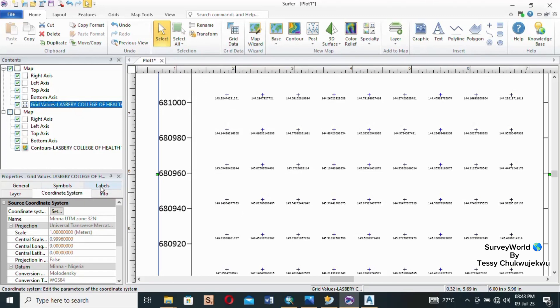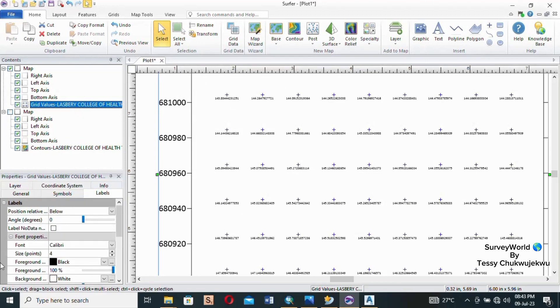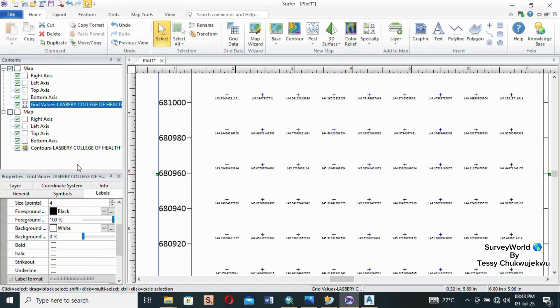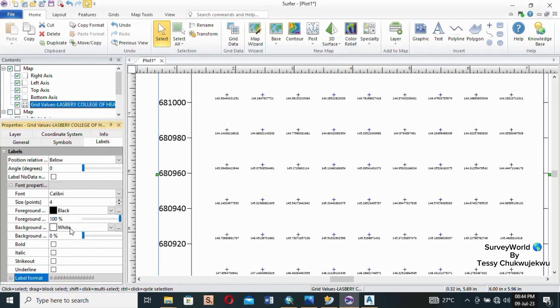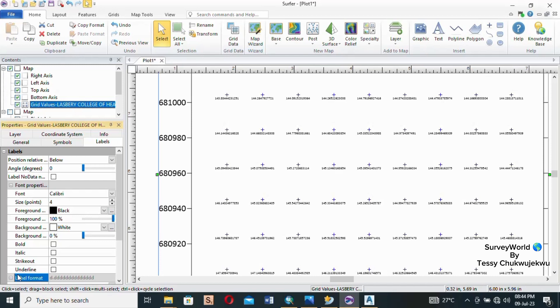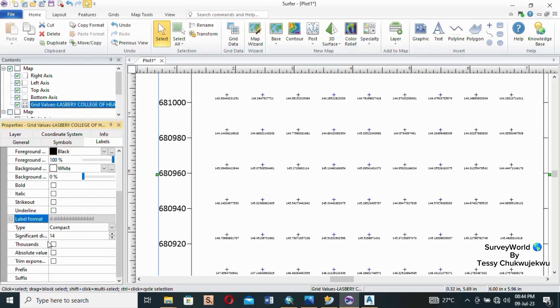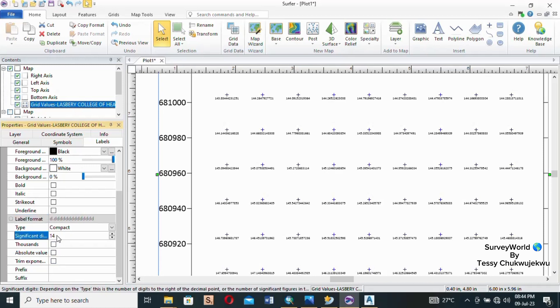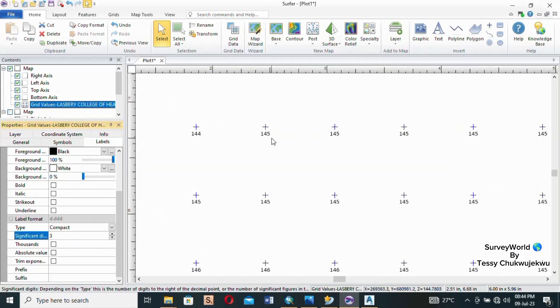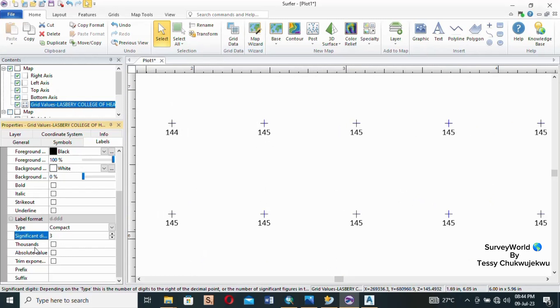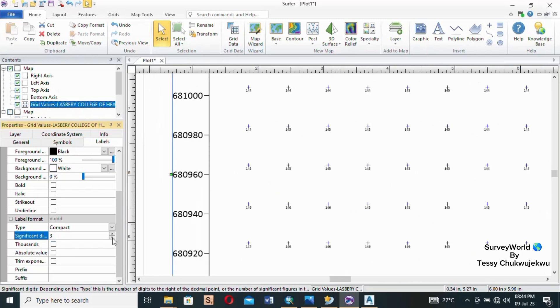Then we go to labels, coming to Levels. Looking at the level format, you can see significant digits is 14, so that is why this is this long. So I'll reduce it to the one I want - I want it to be in three significant figures - so I will select three and then you can see it has changed now. And they are so tiny, there are ways you can make them big.